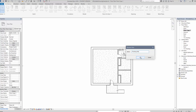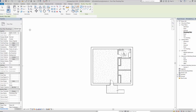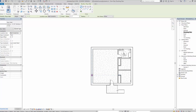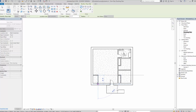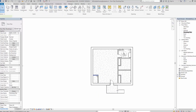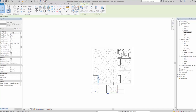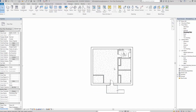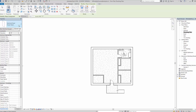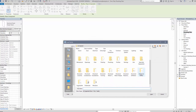I'll briefly add an extra room in here — maybe a small mechanical room or laundry room — where my washer, dryer, and water heater might live. I'll pull that out and then place some components. If you haven't loaded families already, you'll need to come up here to 'Load Family.'